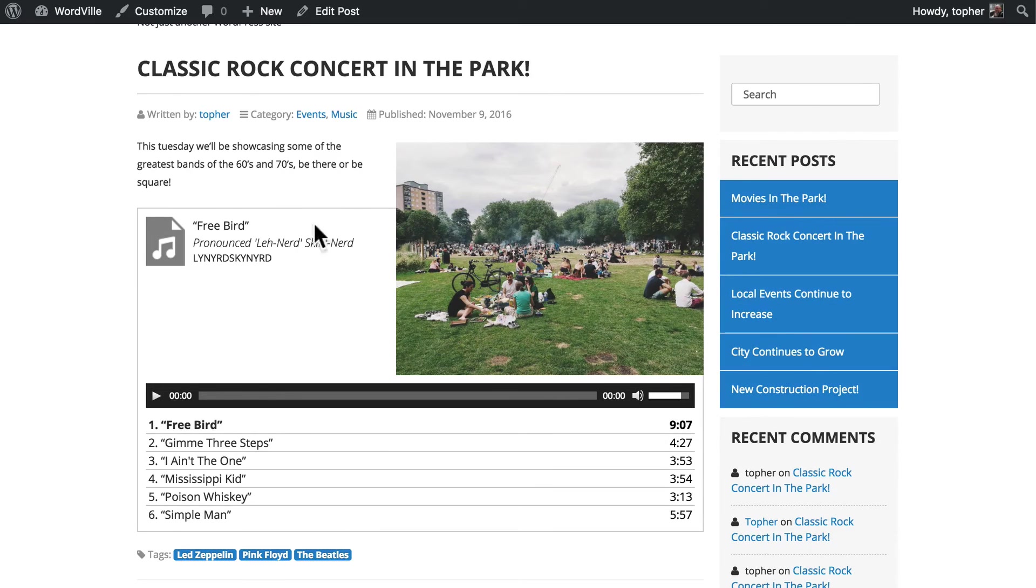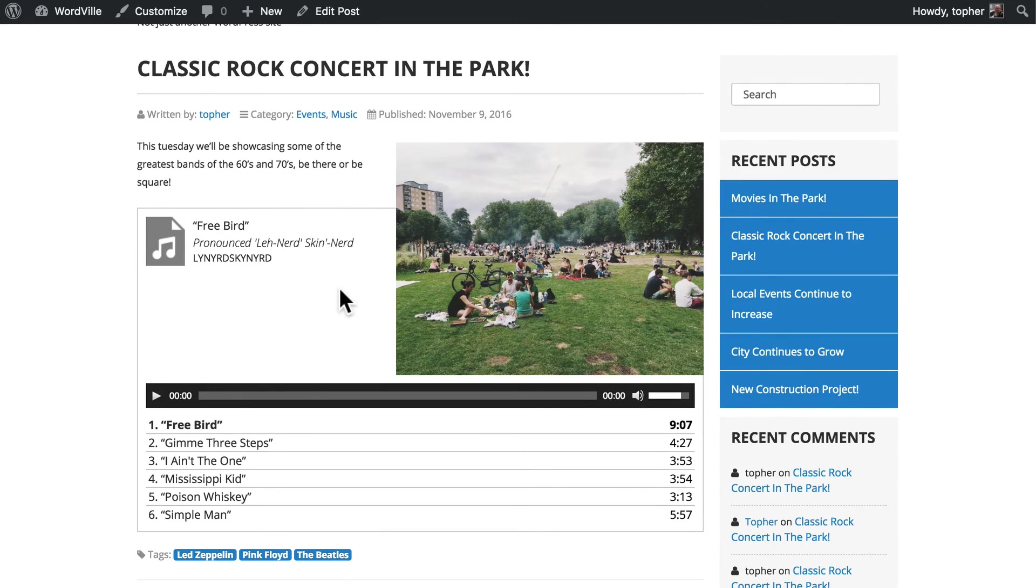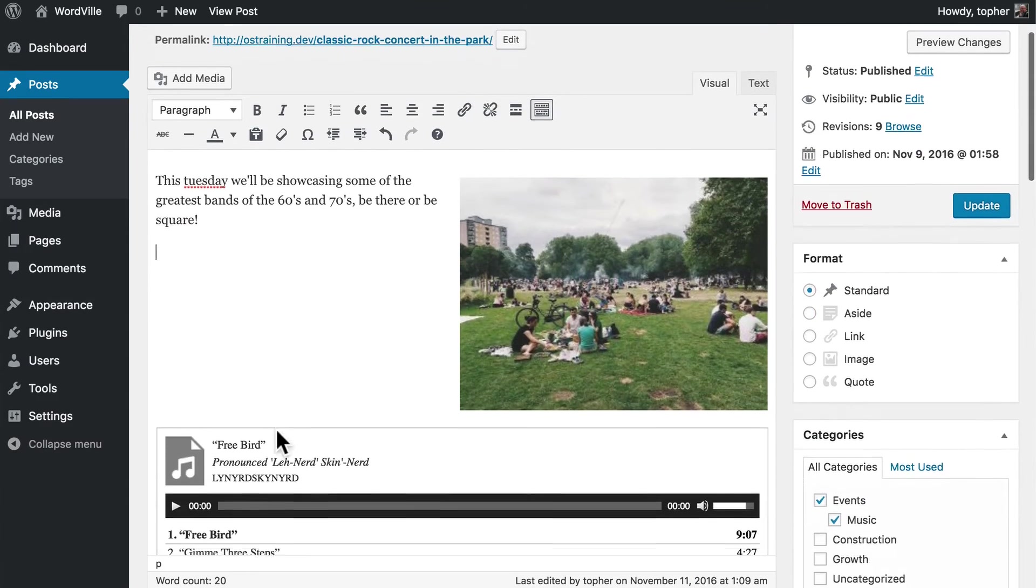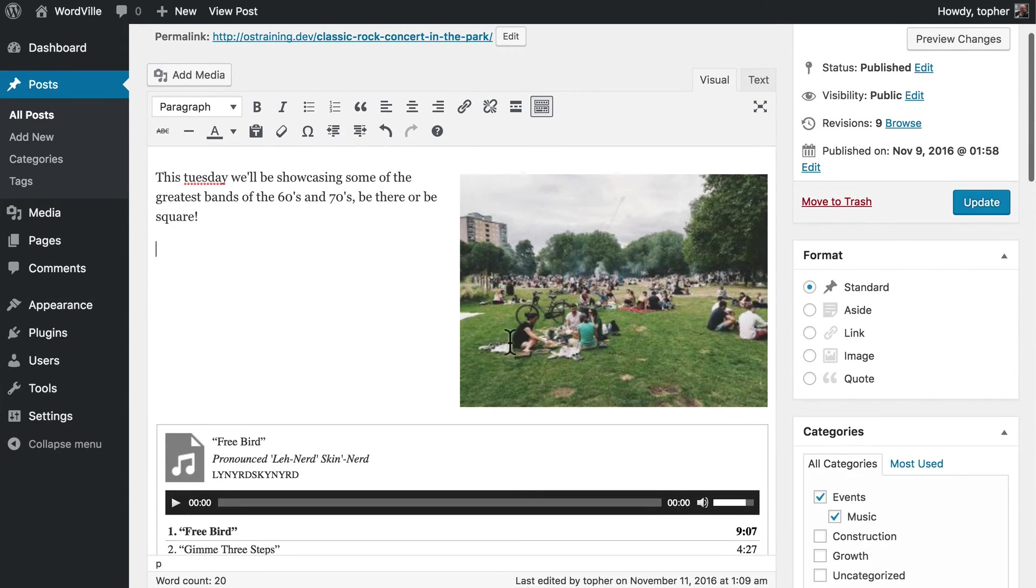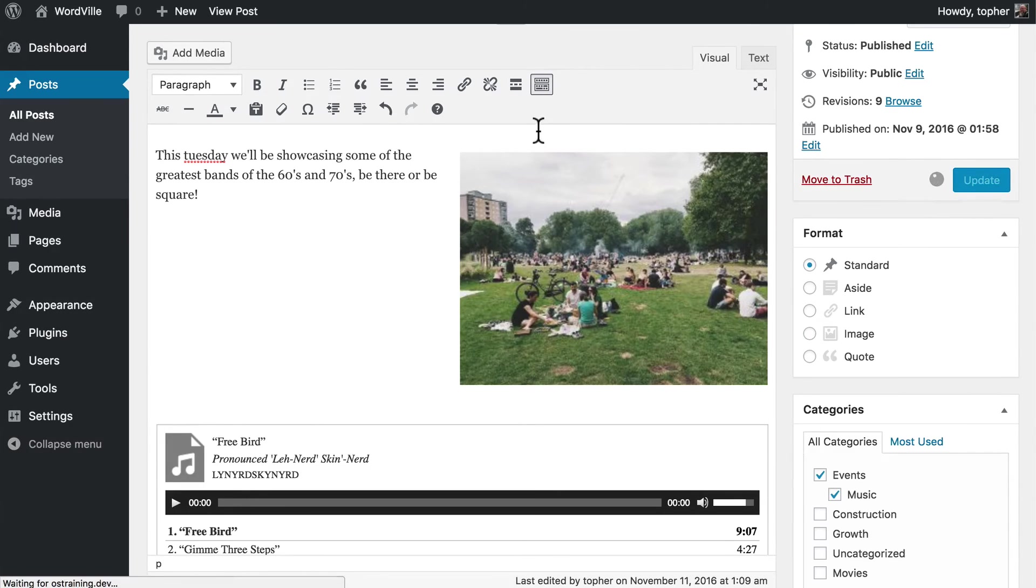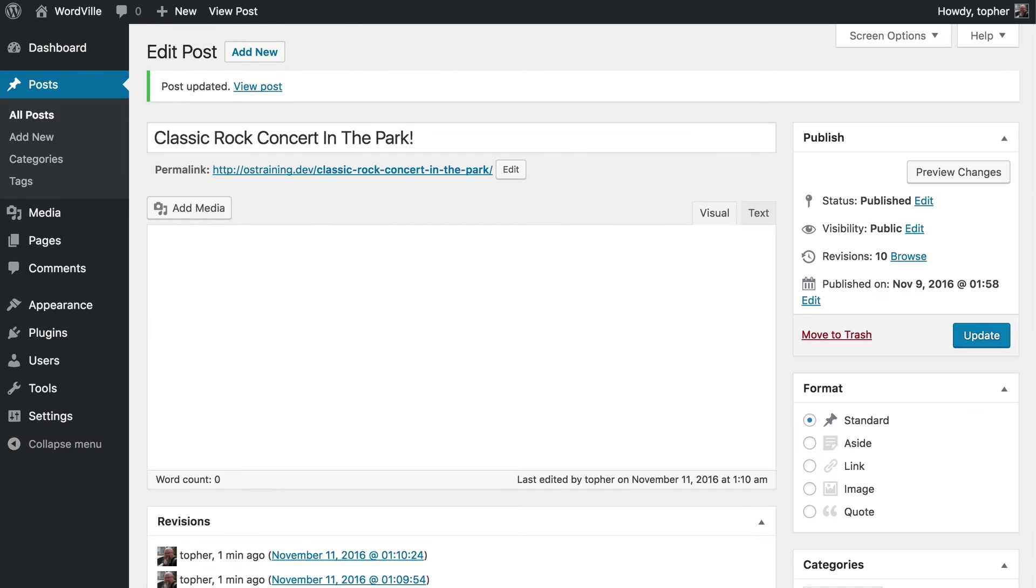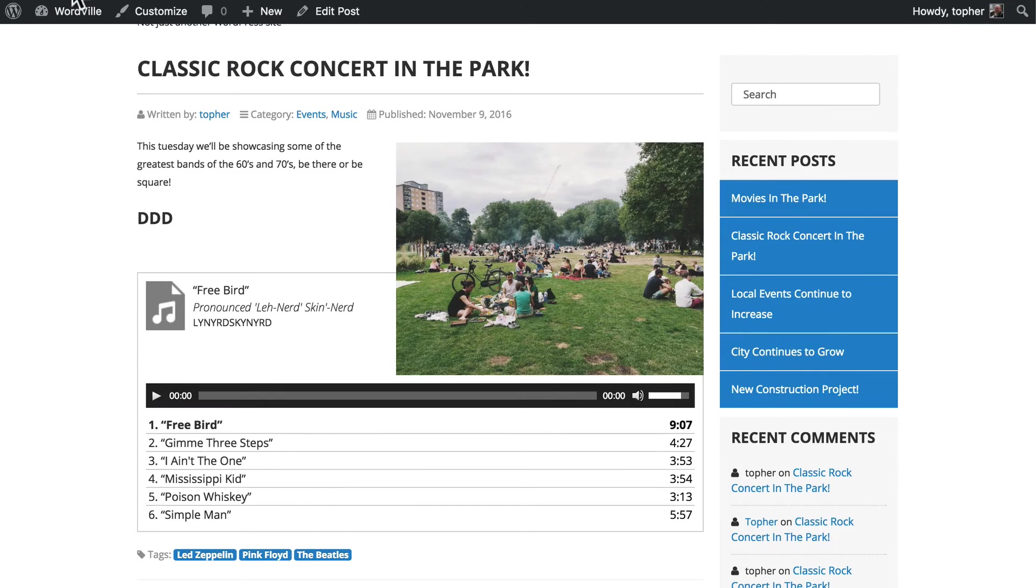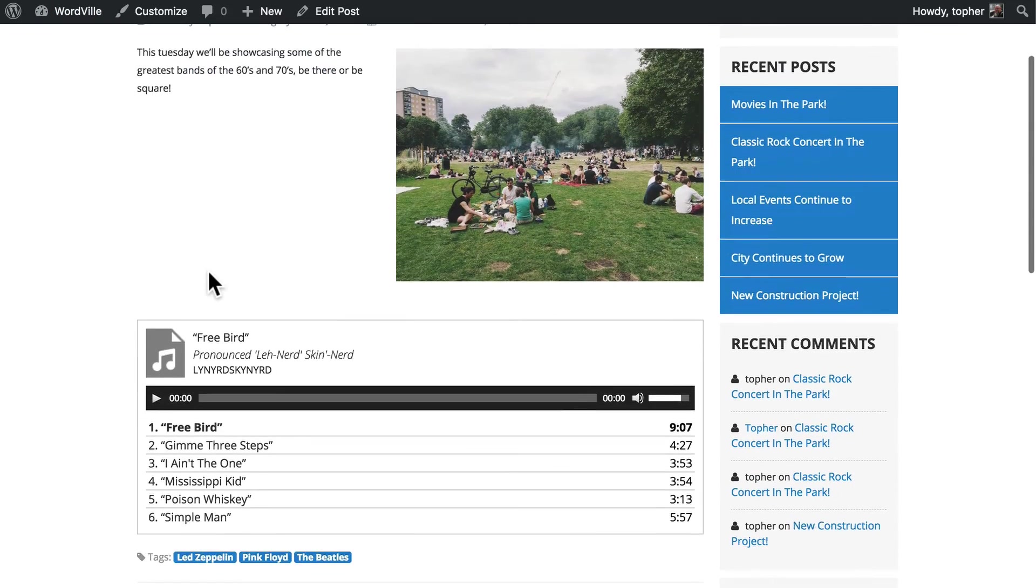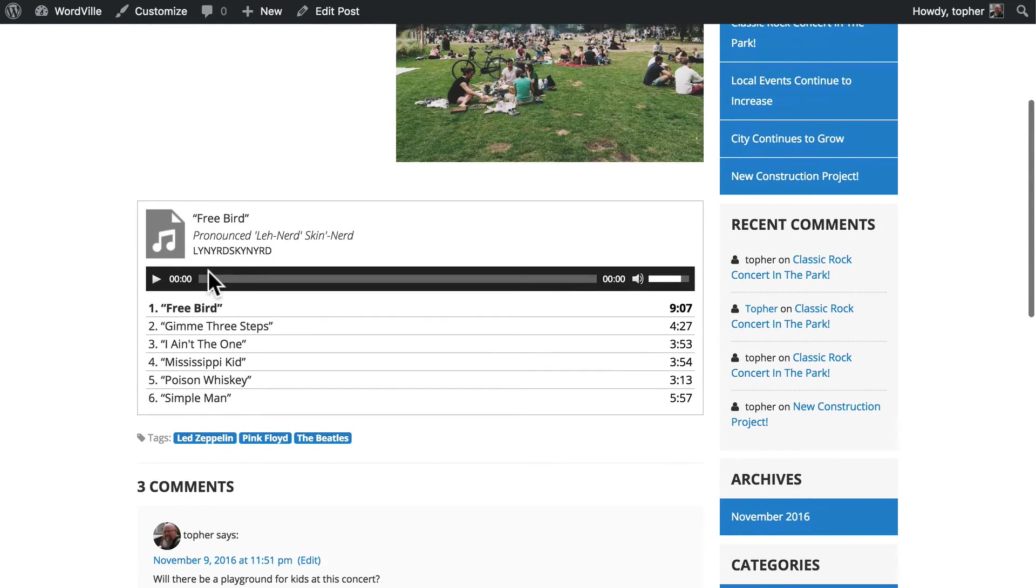Now the fact that this is not pushed below the image is actually related to the theme. Some themes will do this properly. So to make sure the audio player stays below the image on the front end as well, I'm simply going to hit Enter until I see it move a little bit. And then click Update and reload. And there we are.